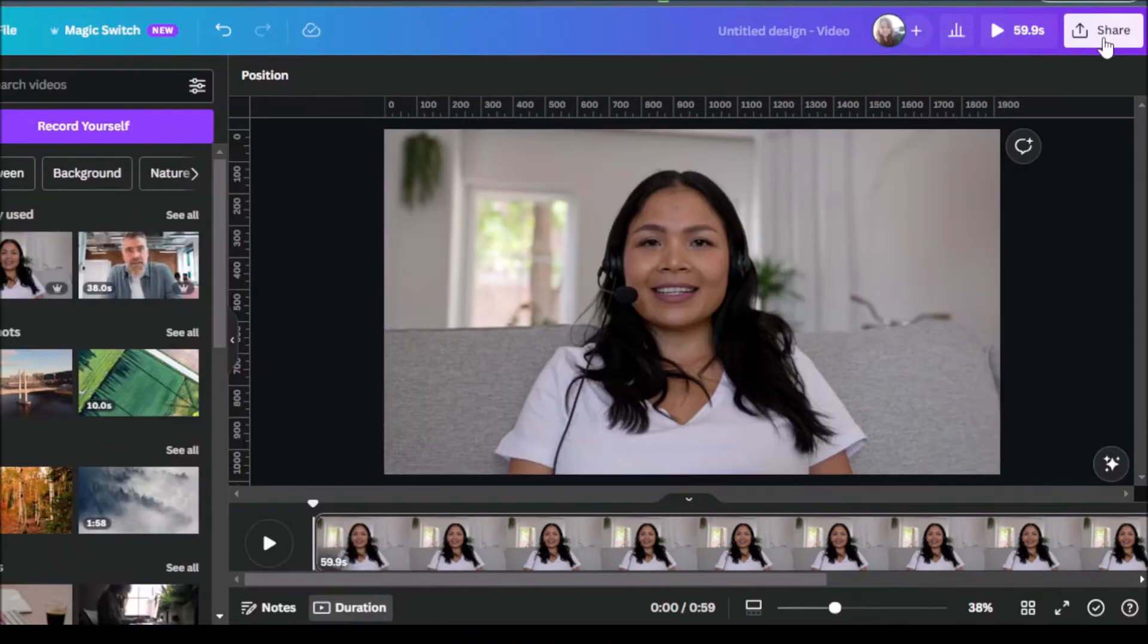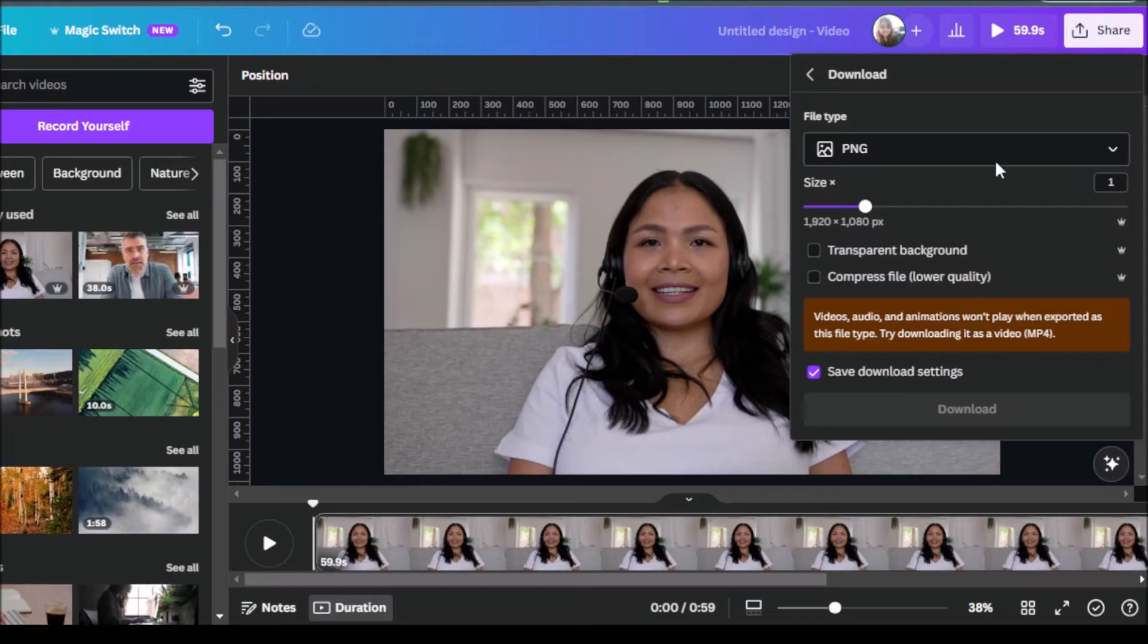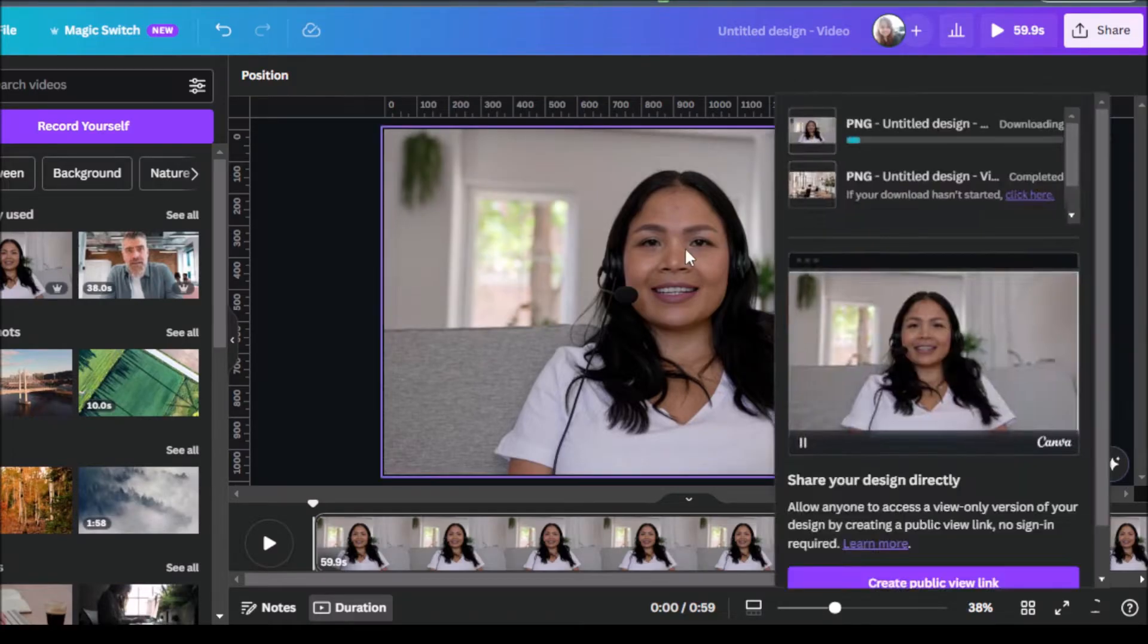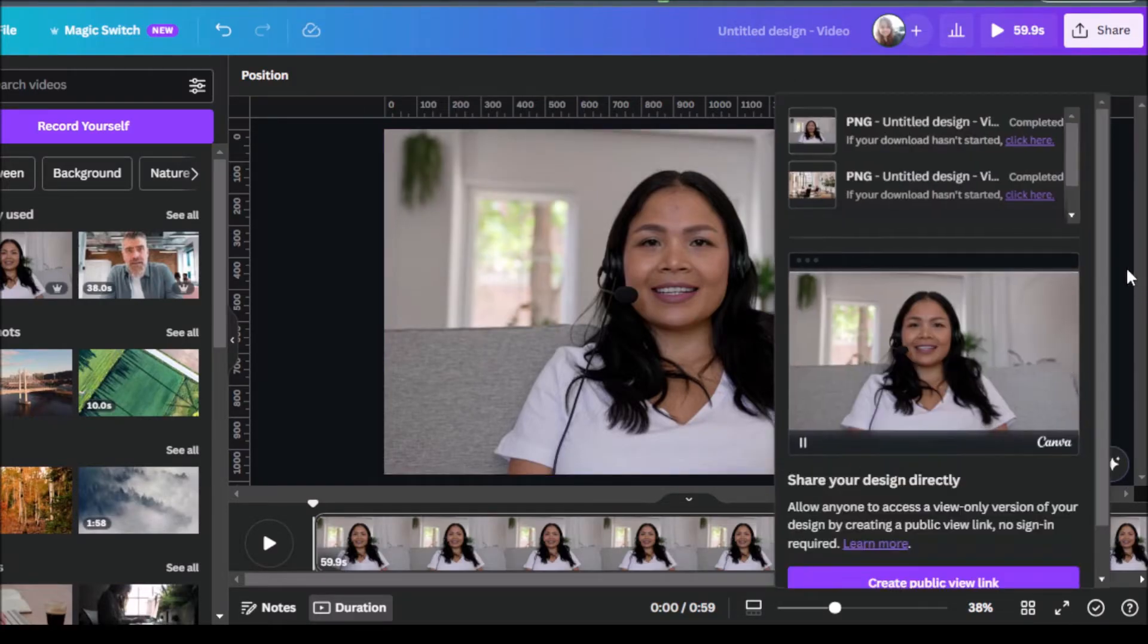So that way it expands to the full screen. And then I click on share, download, and export this as a PNG instead of an mp4. So now just click on download and wait for the download to finish.